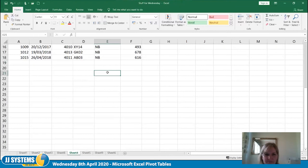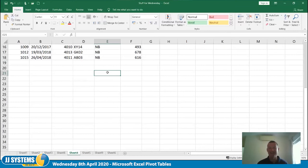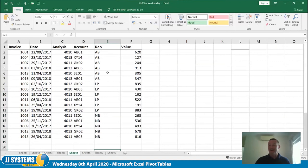IF statements will be covered another day — they're powerful but combining IF statements and pivot tables all on the same day would be too much. That can be for next week.